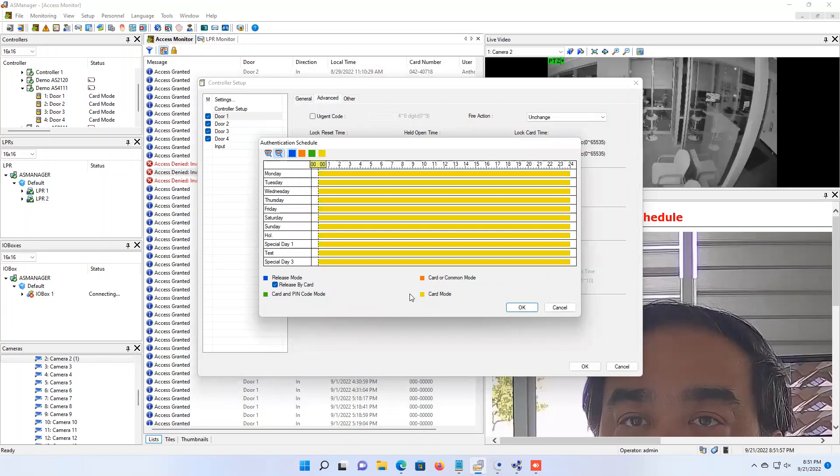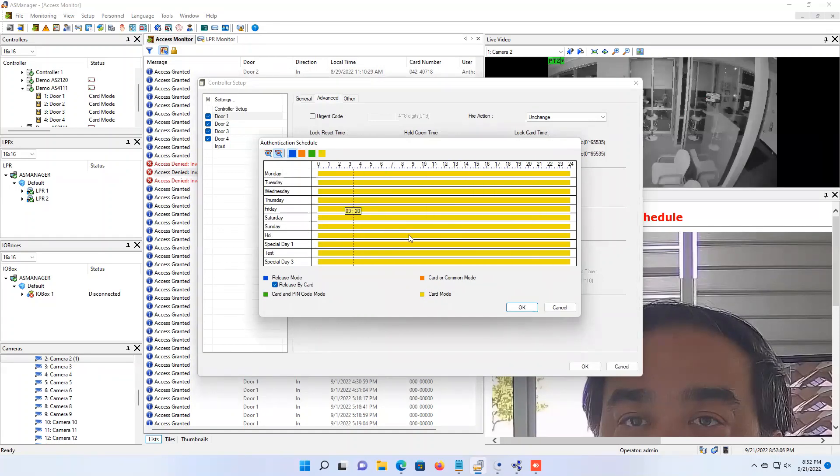When you do that, you will get a menu that comes up here and you'll have Monday through Sunday with holidays and special days. You will most likely see this all yellow, which indicates card mode. But if you look over on the left, there is a blue box here that is labeled as release mode. That is the one you are looking for with this feature.